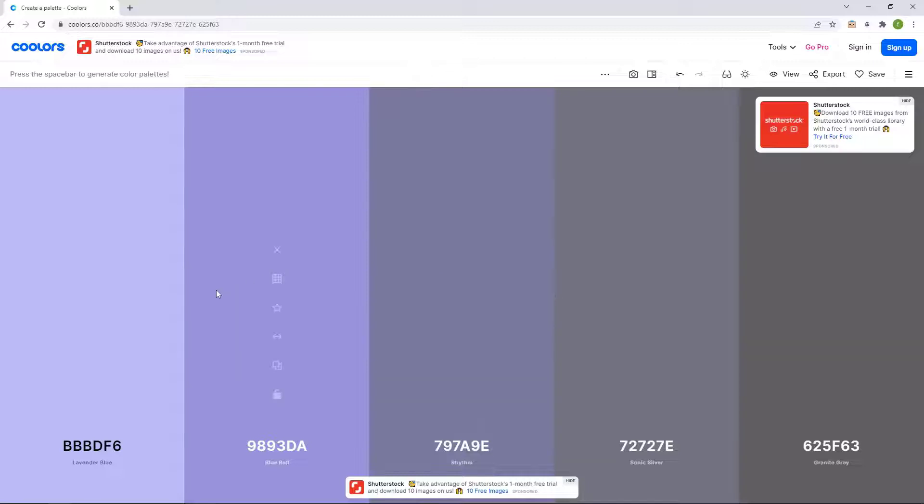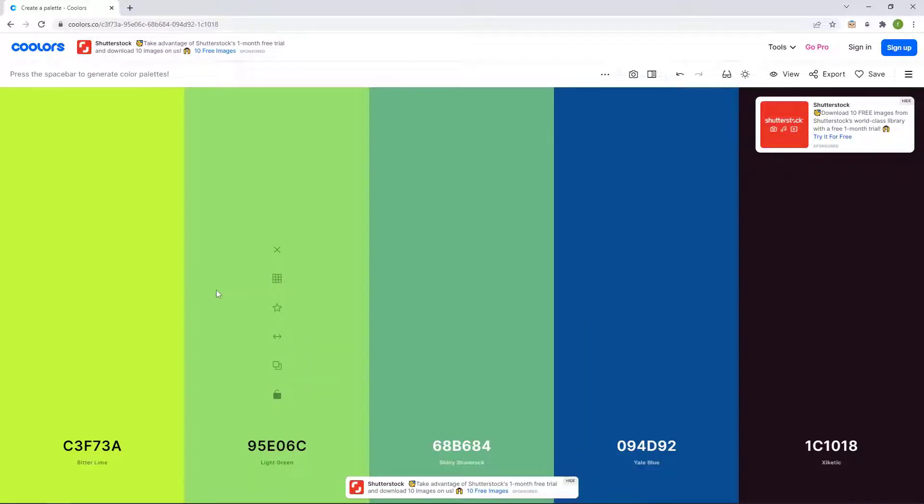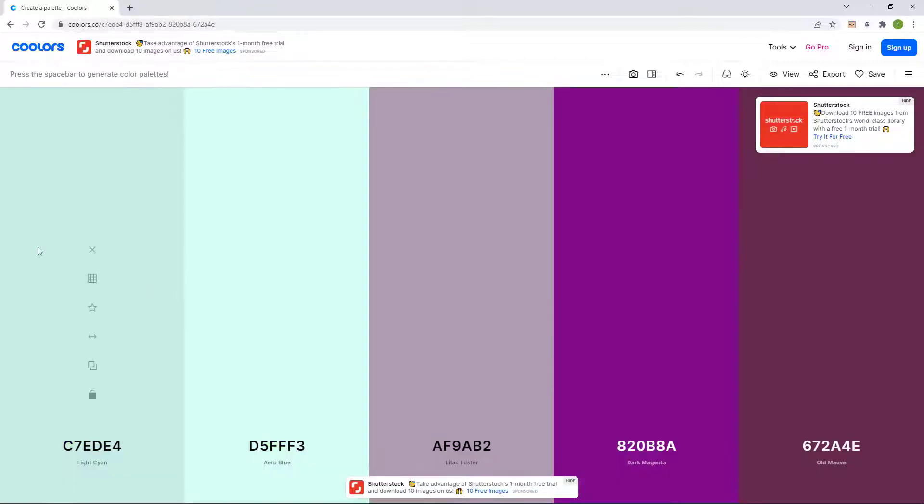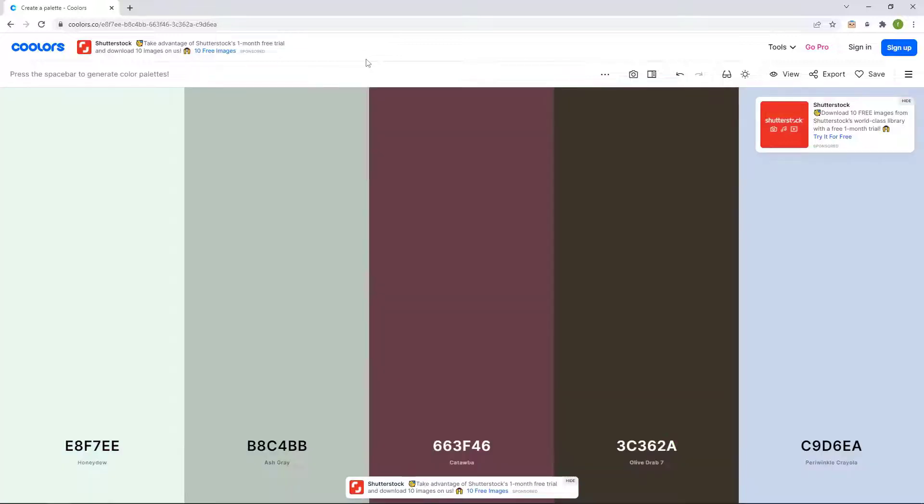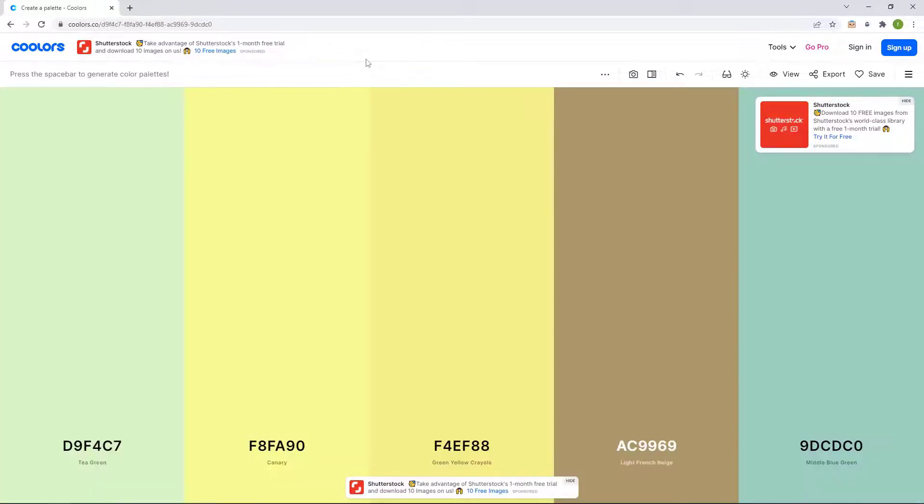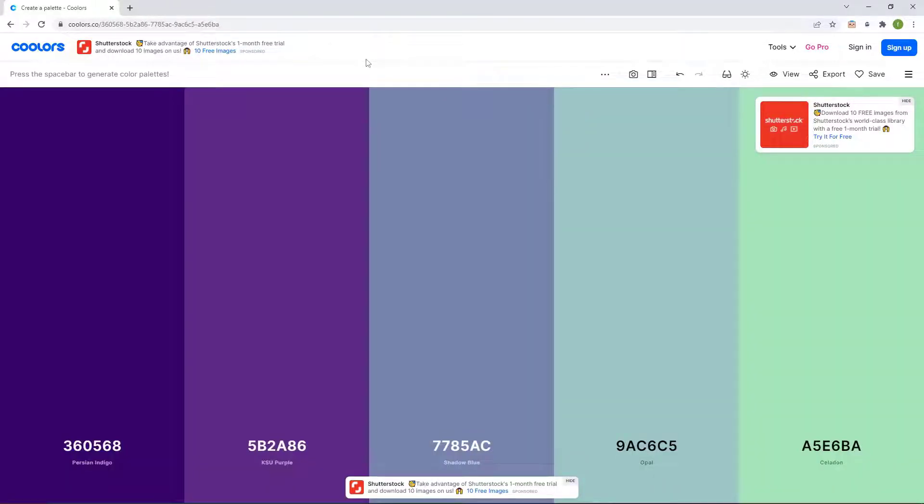And whenever you press the space bar it's going to give you a new combination. It's just going to keep giving you combinations of colors that are nice and they fit. And until you find something that you like, I like this one.